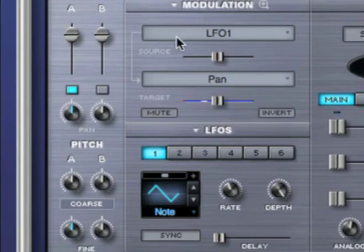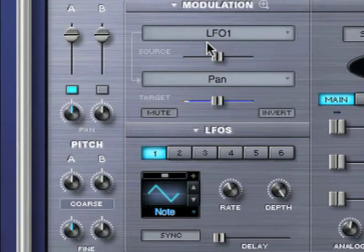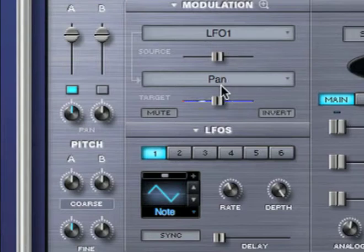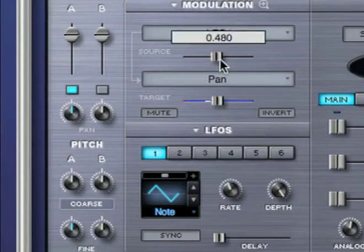Here's the modulation routing I just created, and now I can control how much LFO 1 will modulate pan by using the modulation depth slider.